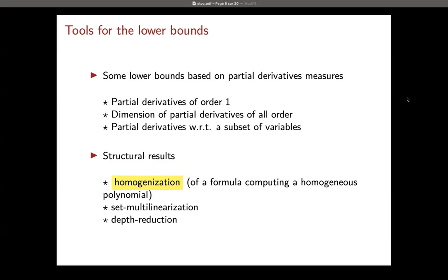We have a formula computing a polynomial which is homogeneous. The formula itself may not be homogeneous, but we want another formula — a homogeneous one — computing the same polynomial, and we want to do it without blowing up the formula too much. If we don't care about the size, we can always do it.